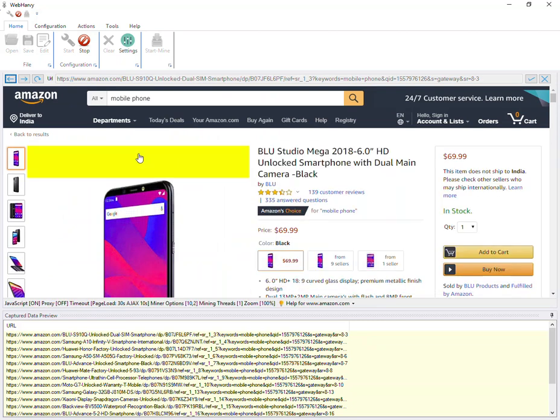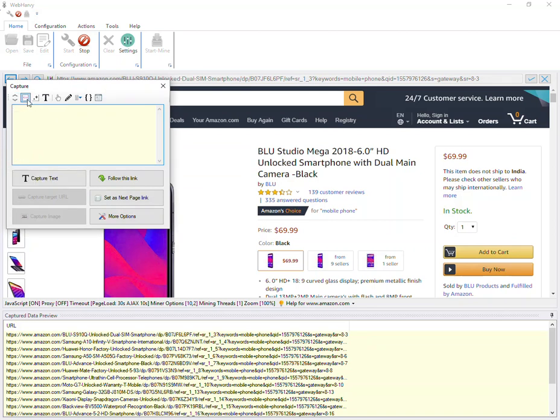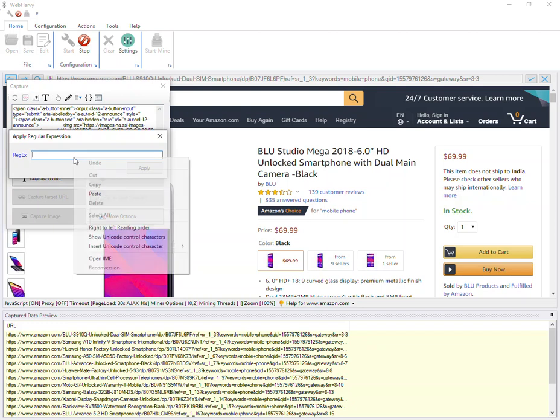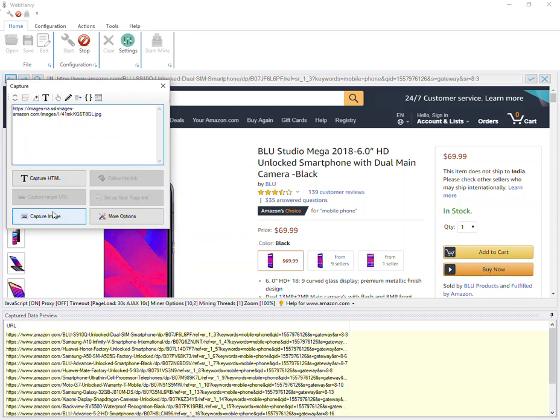Now to get the medium resolution images automatically, click on the first thumbnail image, select Capture More Content followed by Capture HTML and Apply Regex. Apply this regular expression string which you can find in the video description below.